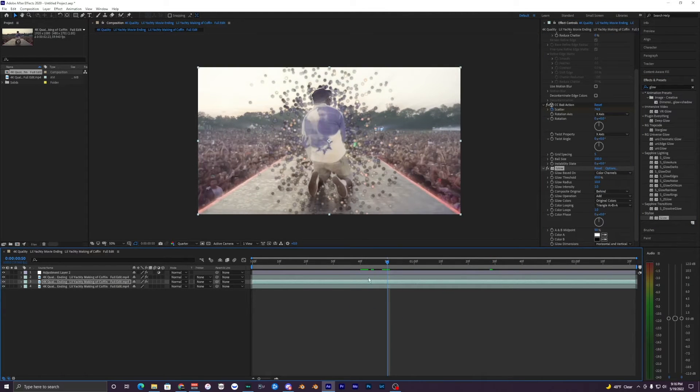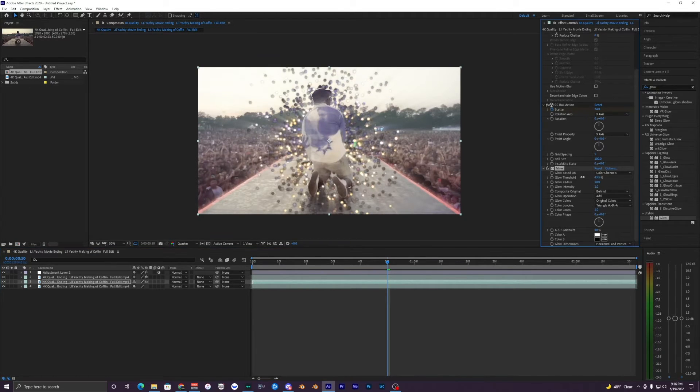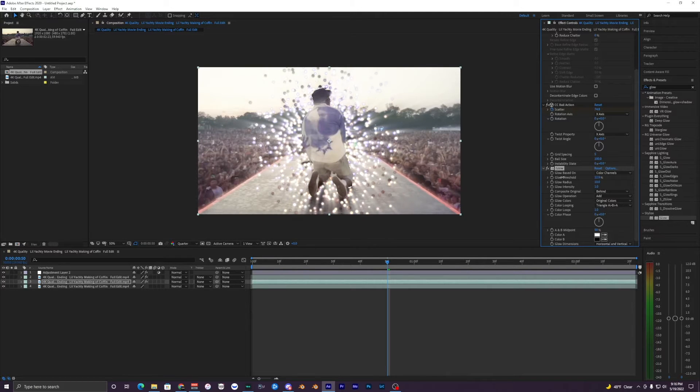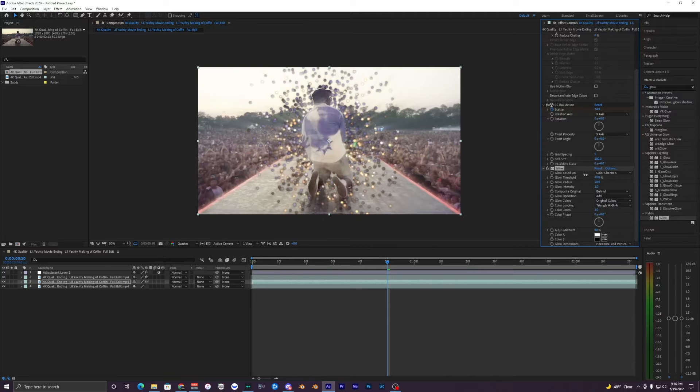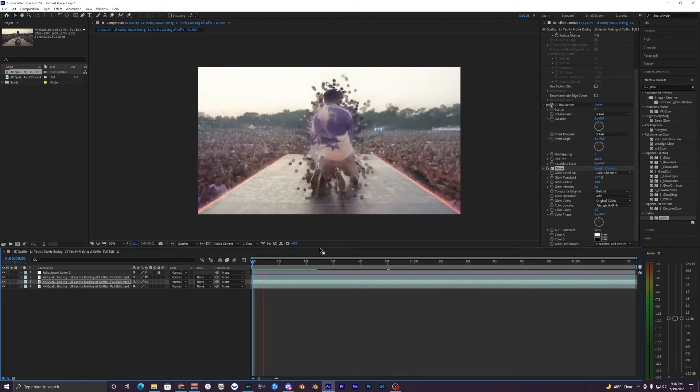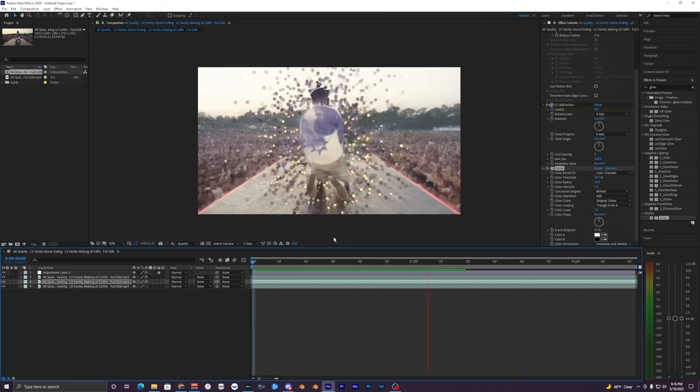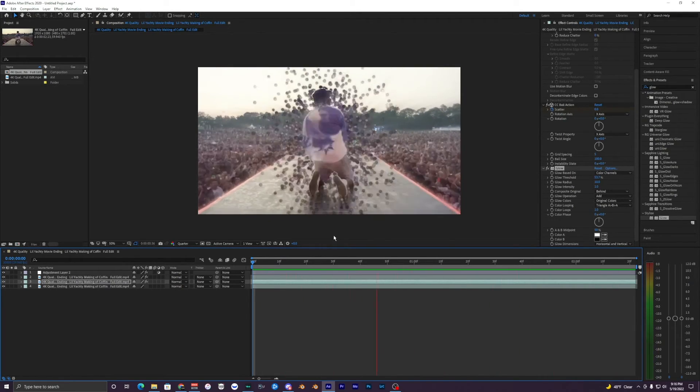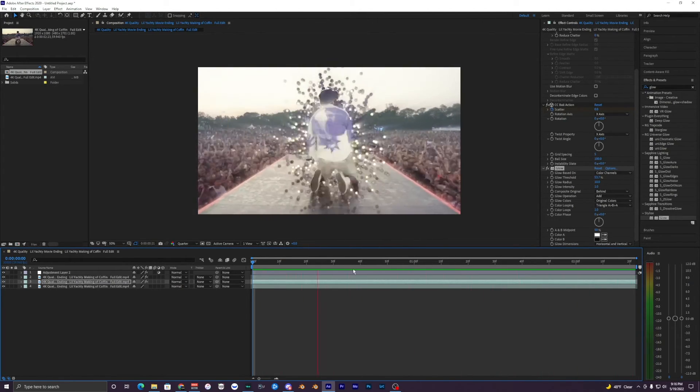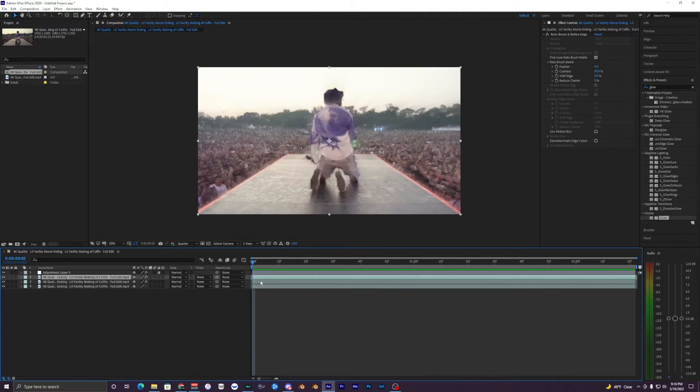Then we're just going to add maybe Glow. Glow's optional. You can add that to your middle layer here where you have your CC Ball Action. You can kind of mess with the glow threshold. You can see how these little balls get brighter but I don't want to make it too strong. Something like 50 is pretty good, we'll just leave it like that.